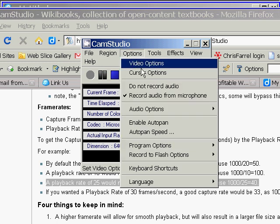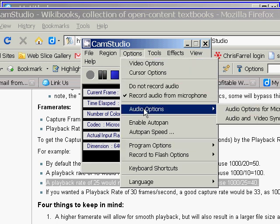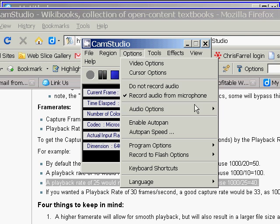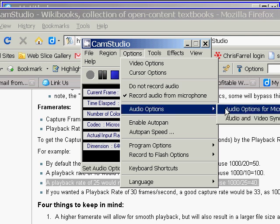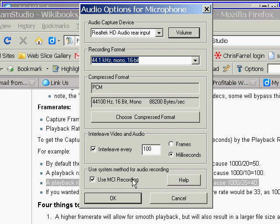The big issue here is not the audio options, although many people do recommend that you click this and set it to use MCI recording. What that means is you're using the system's own method of audio recording and bypassing this thing's compression. You're not using any of the compressed format information in here. It just bypasses it all.